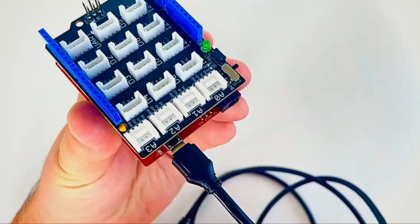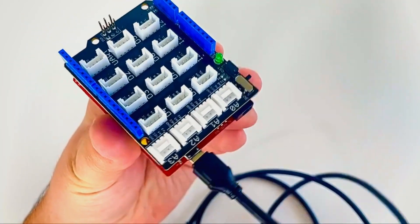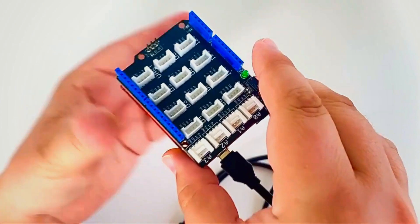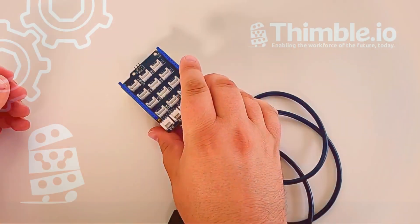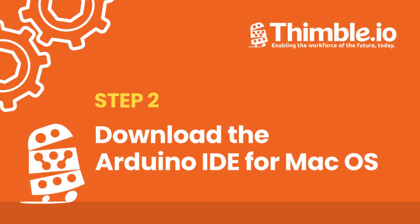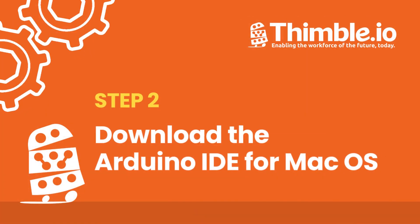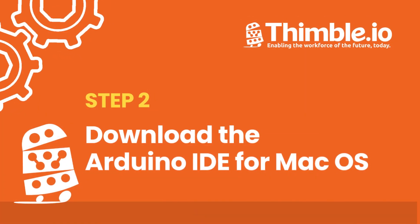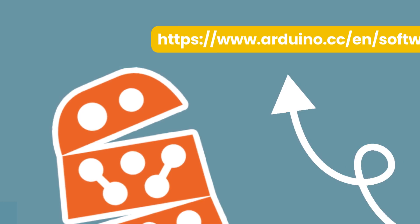Now let's focus on installing the Arduino IDE software on your Mac device.